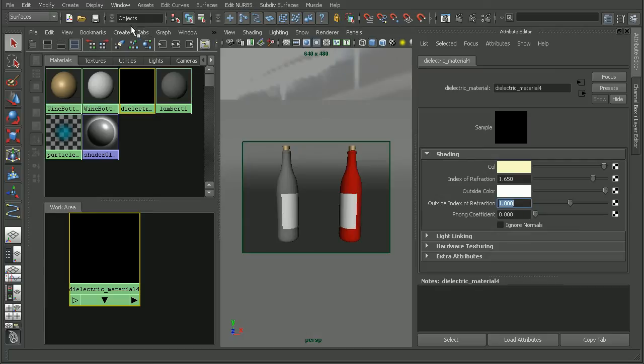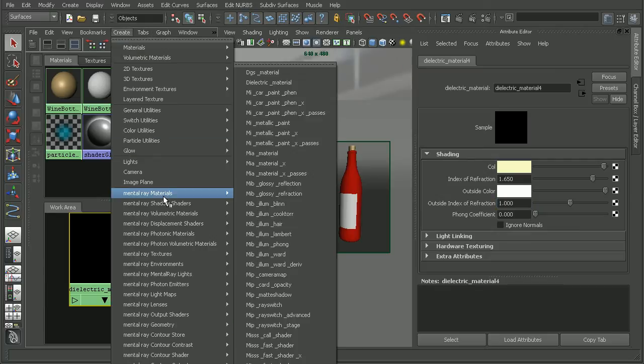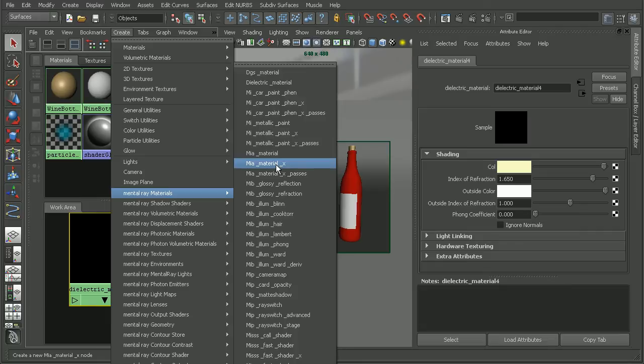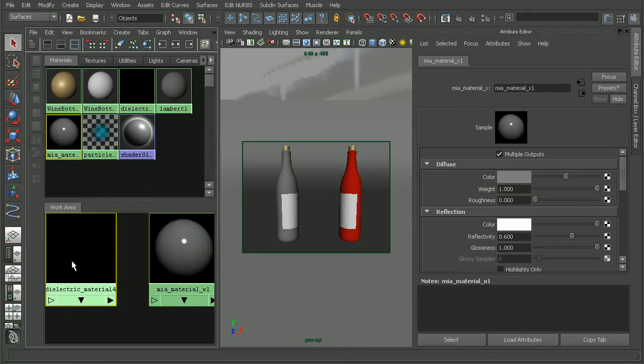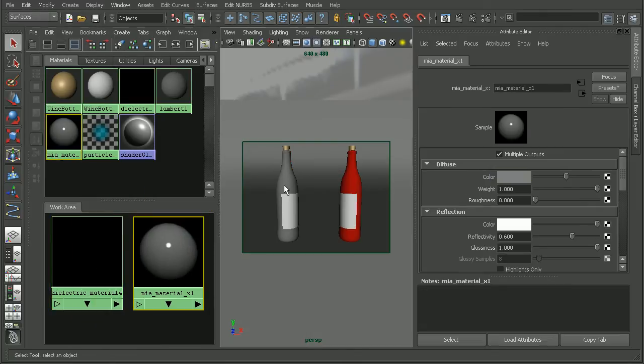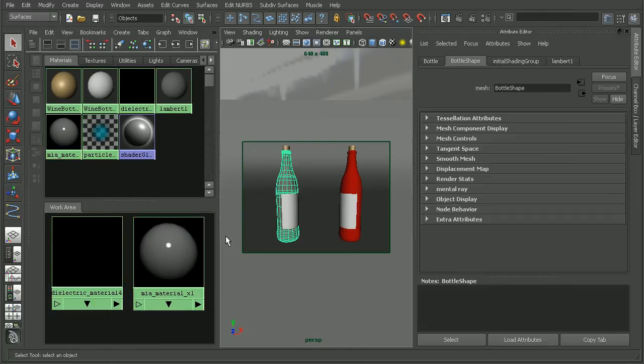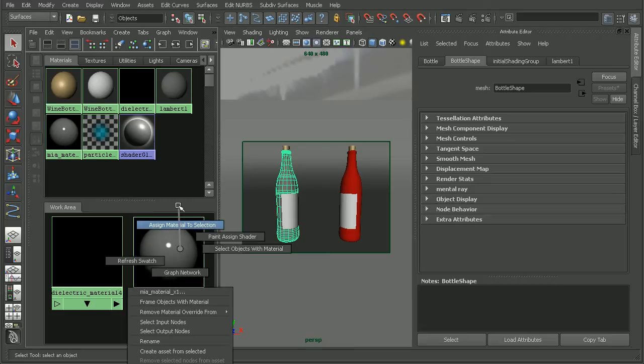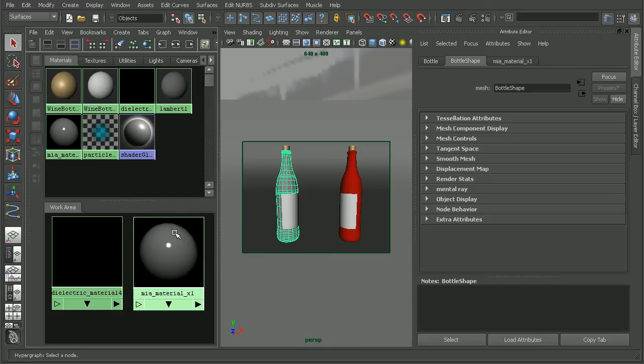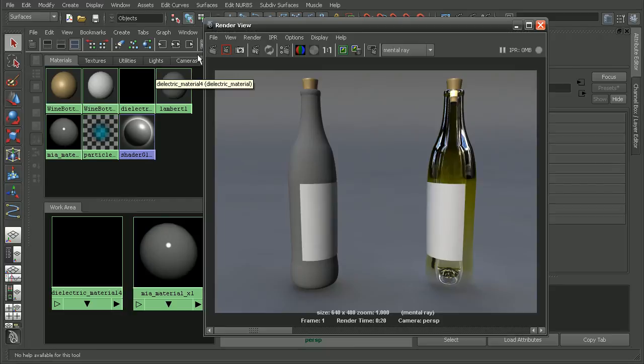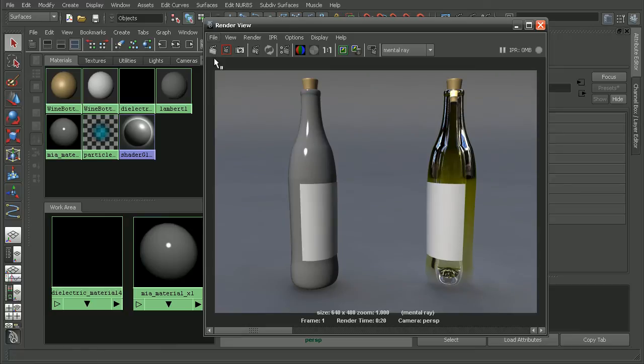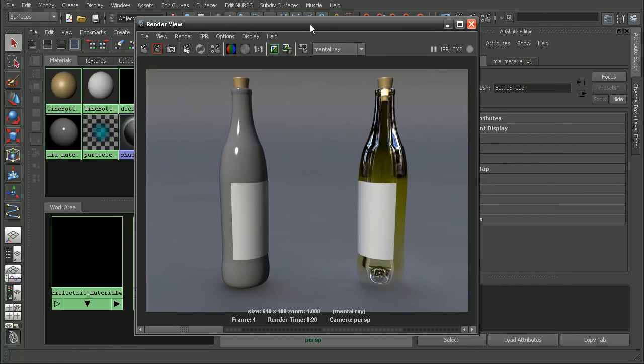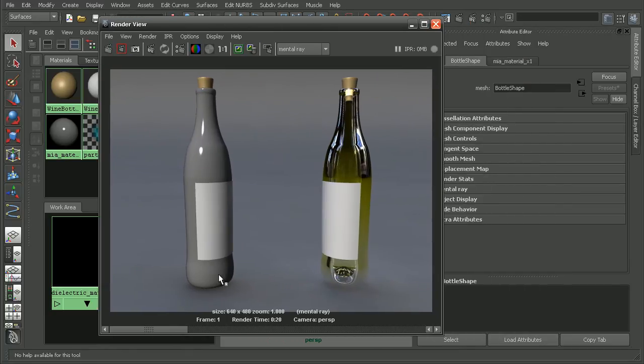So let's go ahead and create a Mental Ray Material X or MIA Material X. I'm not worrying about passes here so I'm just going to use this guy. We can right click and assign material to selection.